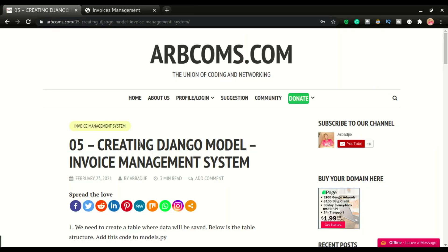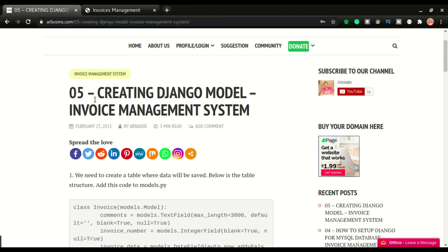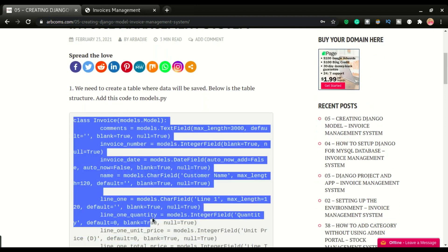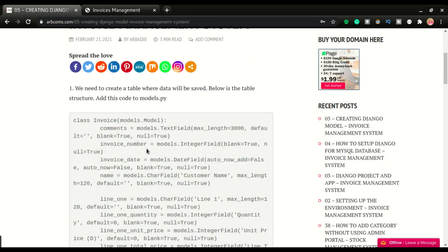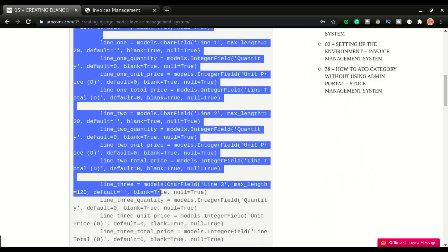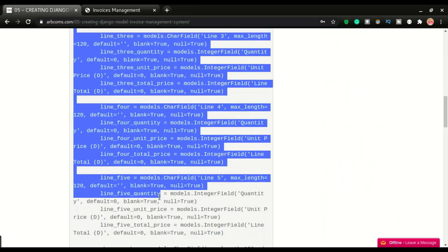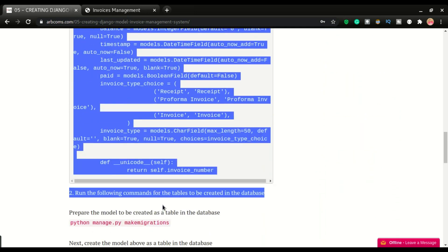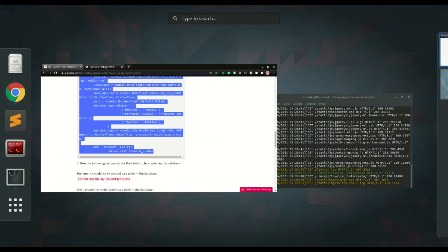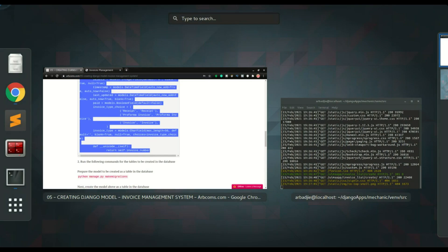We're also going to have the total, the paid checkbox, and the invoice type. All this code is right here on the blog, and it is Part 5 of this series. I'm going to copy all this class code right here.